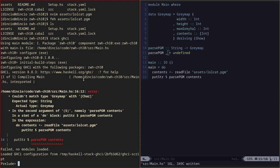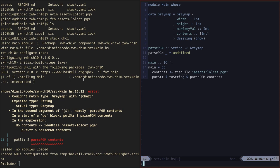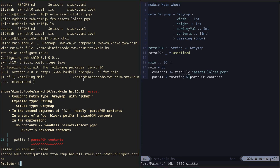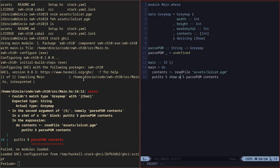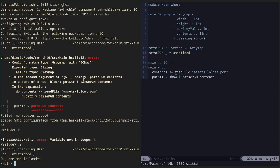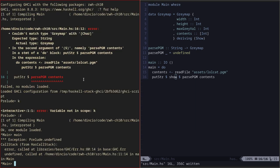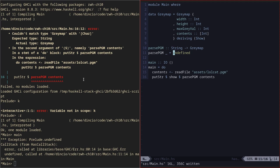It doesn't. It has an error. In the second argument of dollar sign, namely parse PGM, put string parse PGM contents in the expression. Couldn't match type gray map with char. Expected type string, actual type gray map. Yeah, I guess because I did put string. So I need to convert this to a string. I'm hoping this would work. Oh no, it's show. Yeah, it's a show function. It's the standard way to do these things. I don't have Vim commands. That's a pity. So we need to reload.